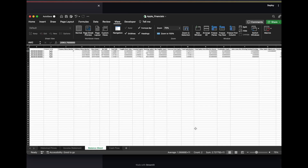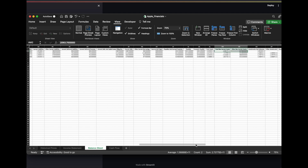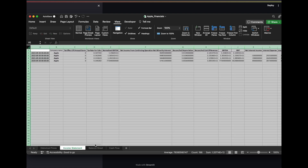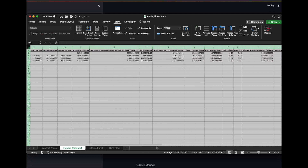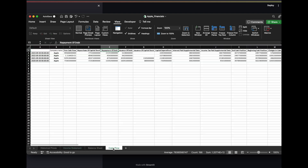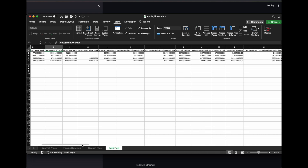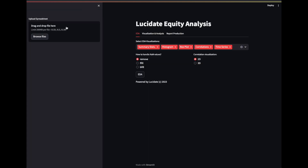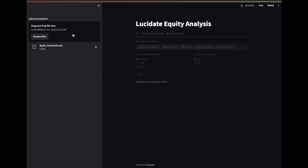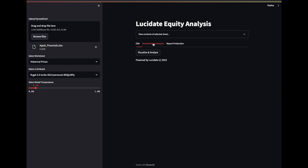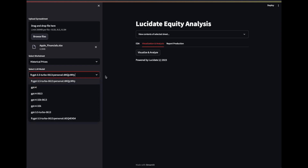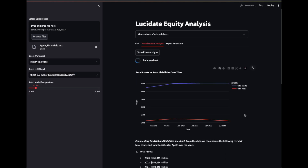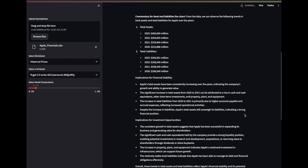Let's take a company like Apple as an example, with raw data on its balance sheet, income statement and cash flows. Through the AI lens, we'll see not just numbers but stories — stories of growth, sustainability and potential, all gleaned from data but presented with a narrative flare.